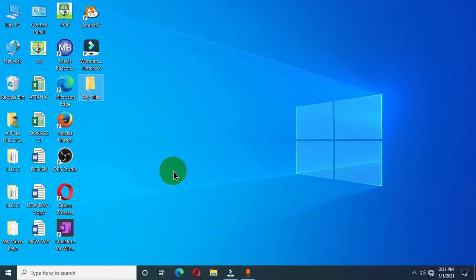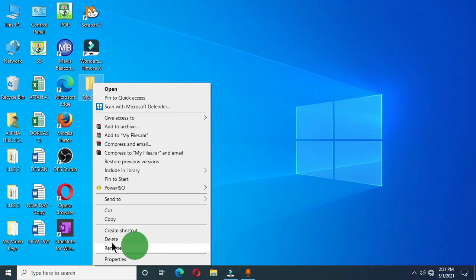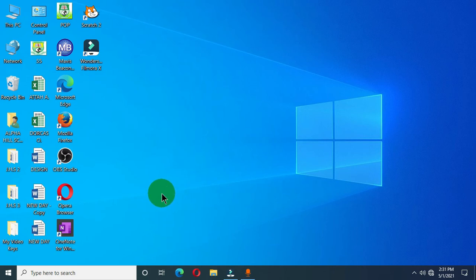Now how can you delete a folder on the desktop? Very simple. What you have to do is select the folder, then right-click on the folder. You are going to have these options, and in the options we have the Delete option. Click on it and this is going to delete the folder from your computer desktop.